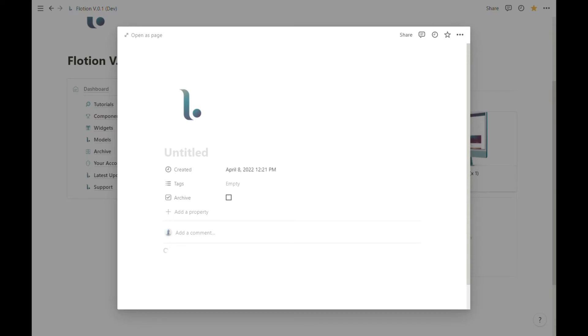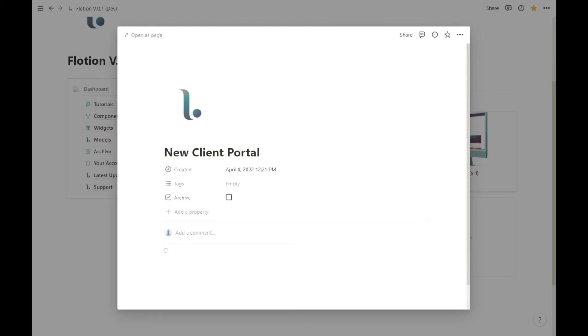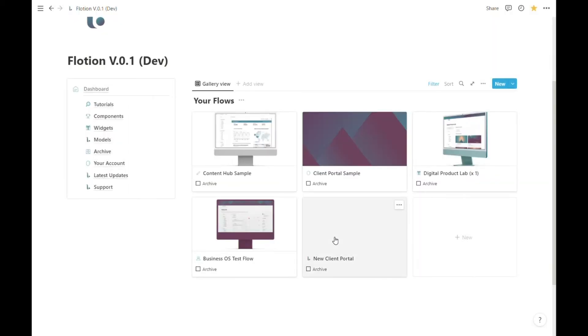For this one let's call it our new client portal, and what we're going to be building from scratch is a fresh client portal. Typically this loading process can take between 90 seconds and two minutes. Just give it a moment and come back once you can see that the full Flotion flow has been loaded.